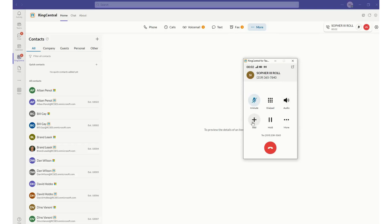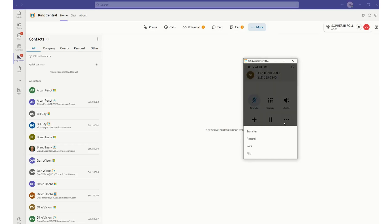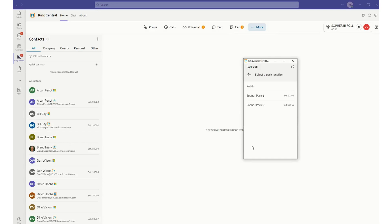From here, I've got the capability of adding people to a conference call. I can transfer this person. I can put this call in a park location. We offer a variety of park locations that can be configured and controlled by the administrator, and I can park that call at any one of these locations that I have available to me.